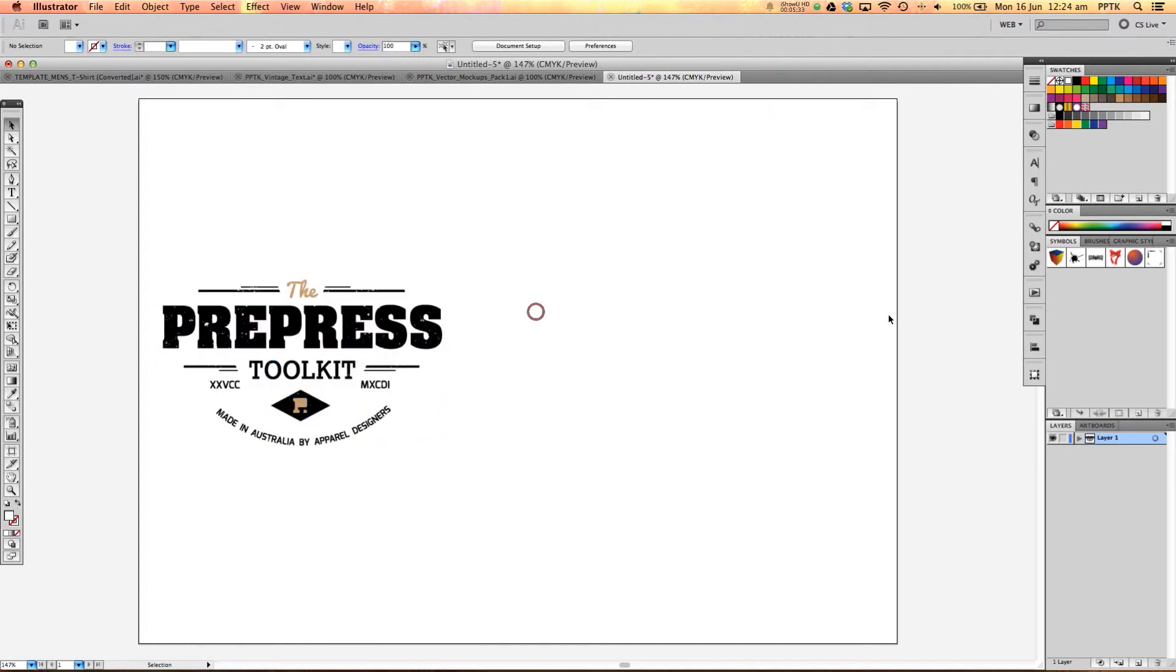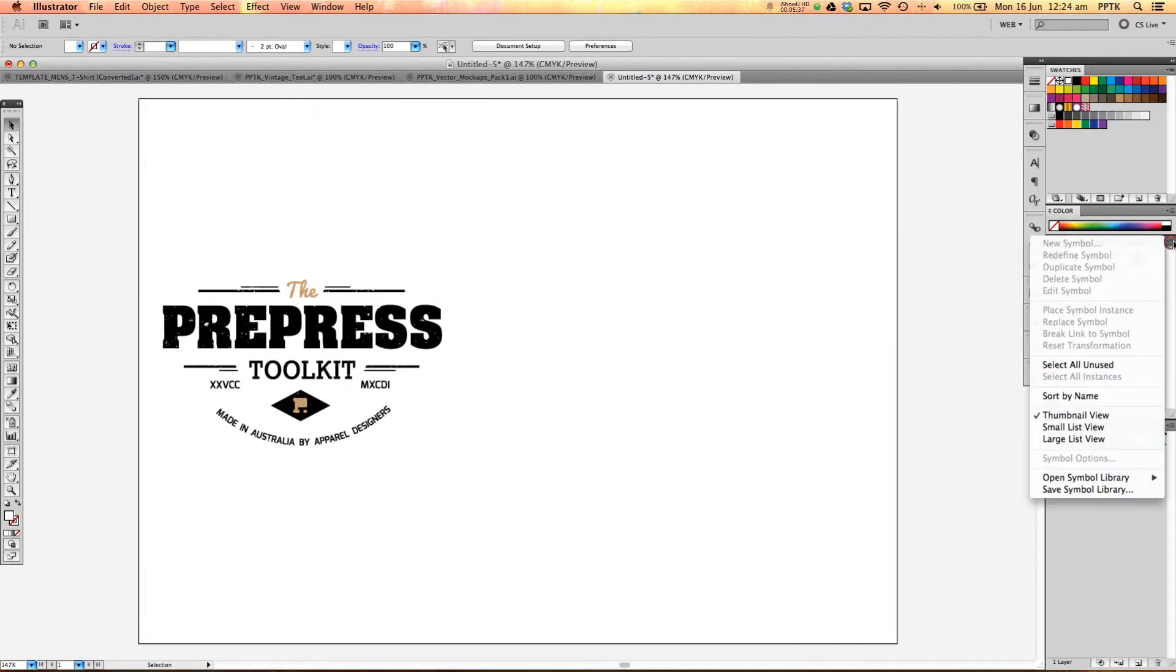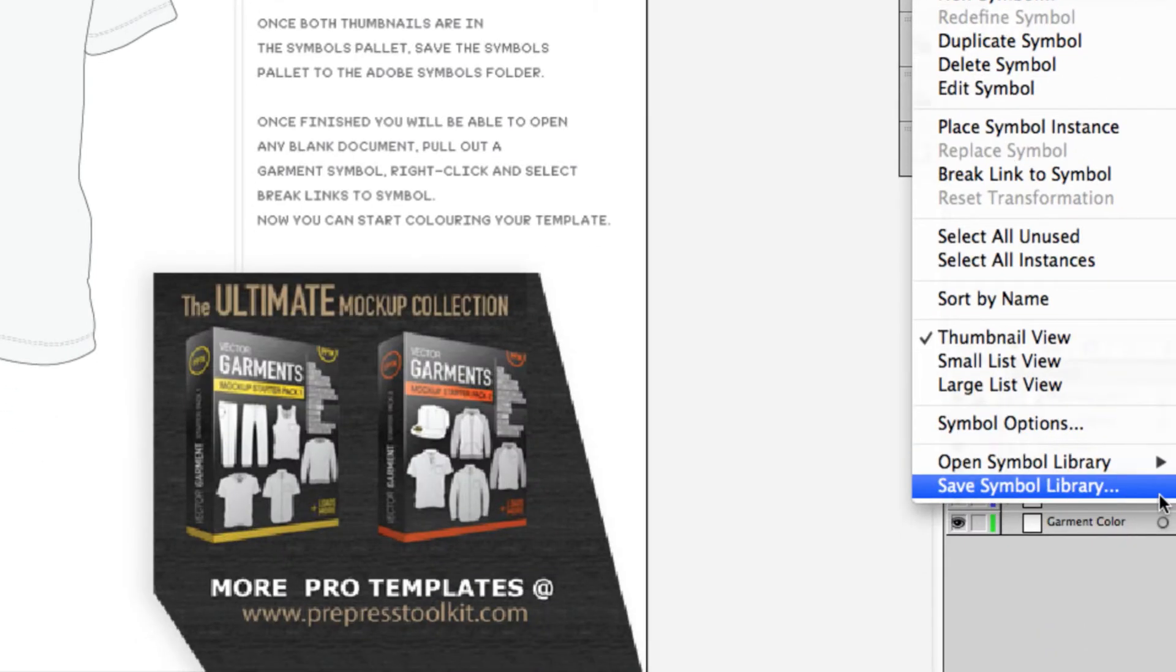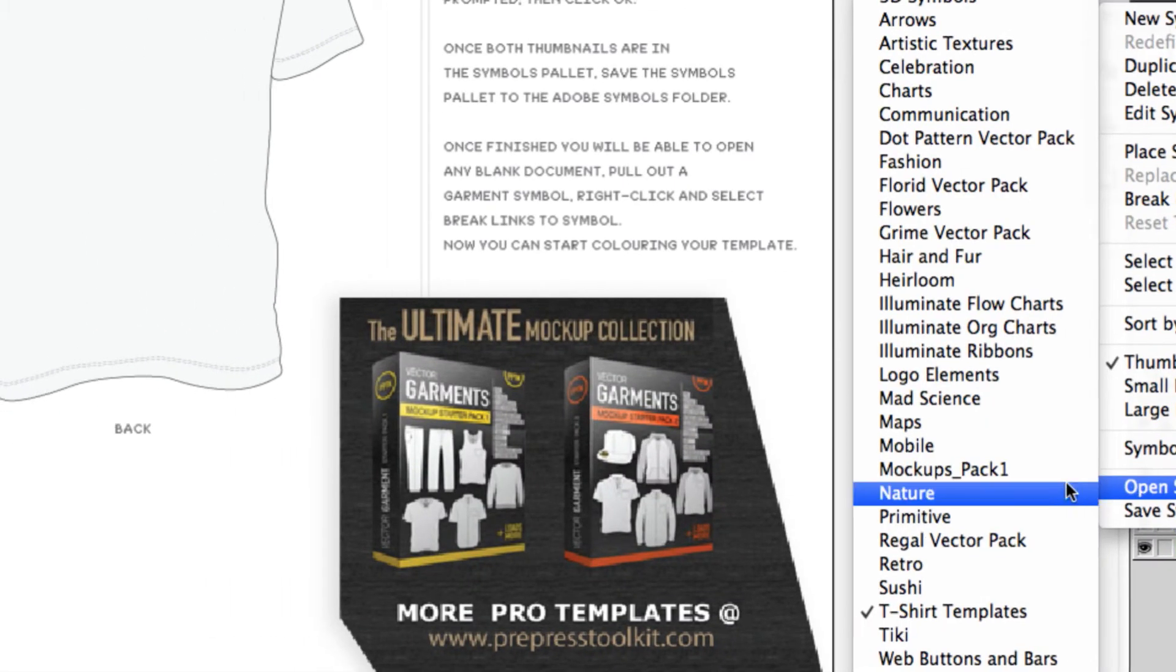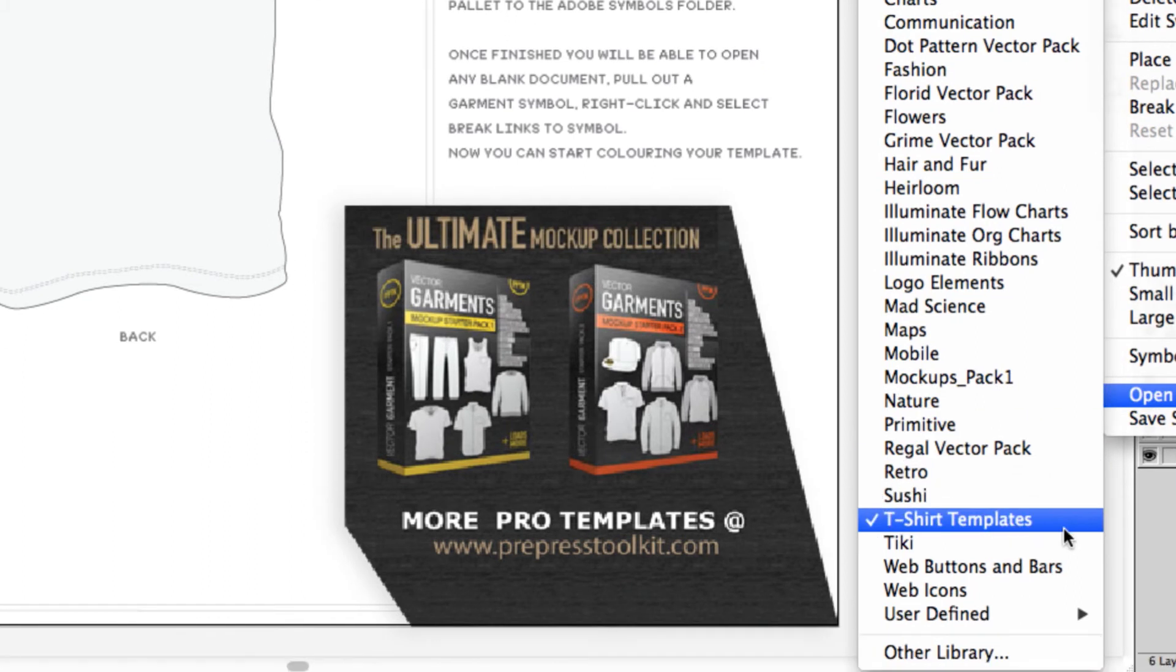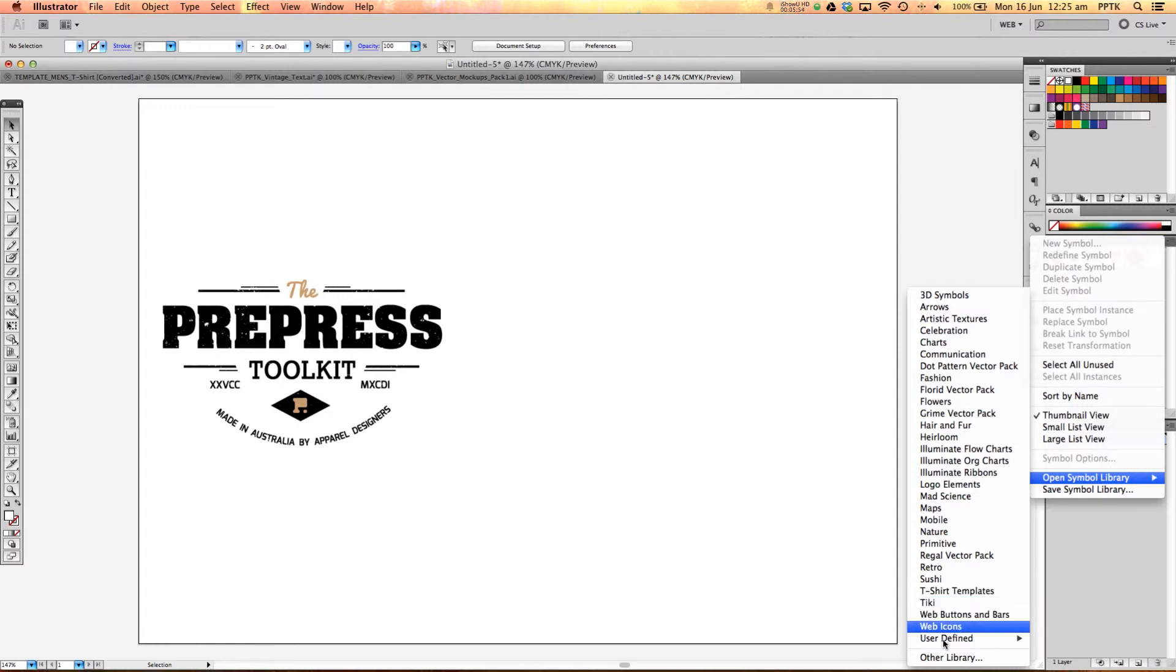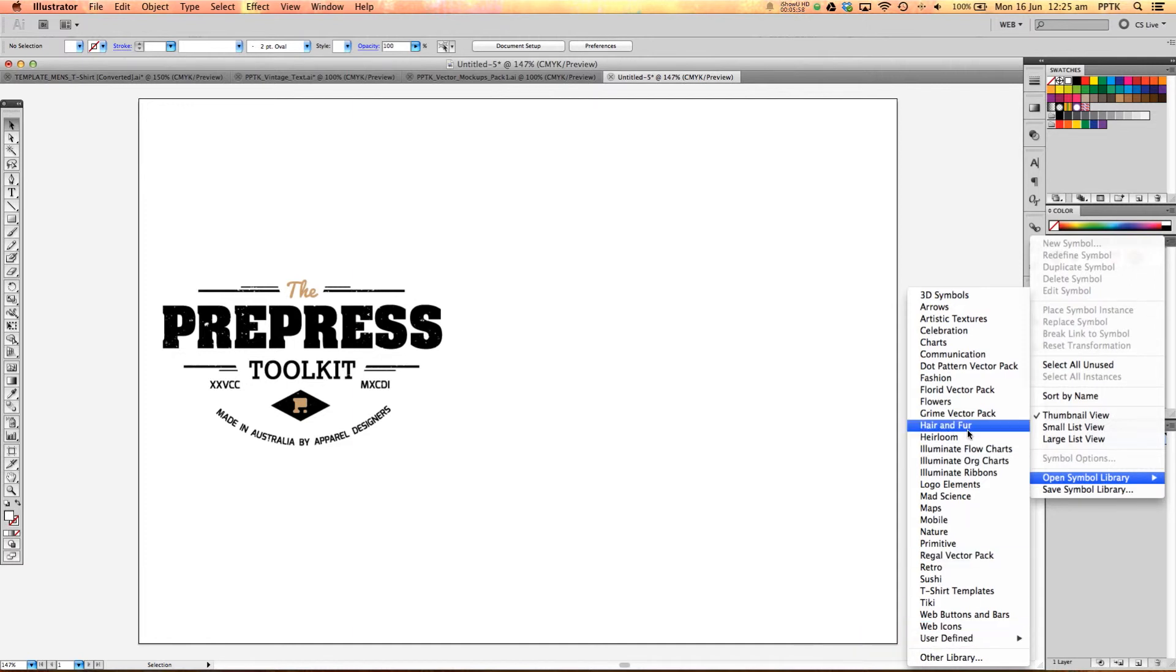All we need to do is go back to our symbols library here and click on the little drop down again. And then if we go down to open symbols library and then we'll see here is t-shirt templates. We've just saved that into the symbols library. Now if you just saved your symbols library to anywhere on the computer, your file will actually show up in user defined. So if it's not in here because you didn't save it in the symbols library of illustrator, you'll find it down here.